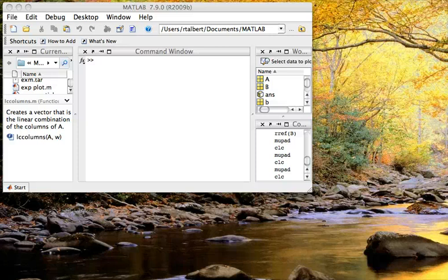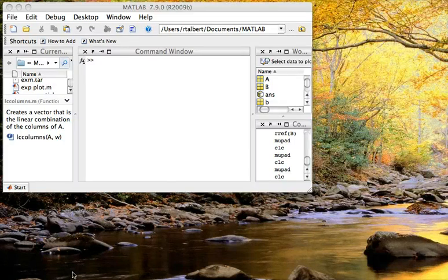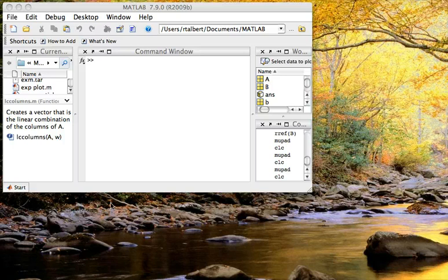This is a short screencast to show you how to use some of the plotting features in MuPad to plot three-dimensional vectors and see what they look like in 3-space.